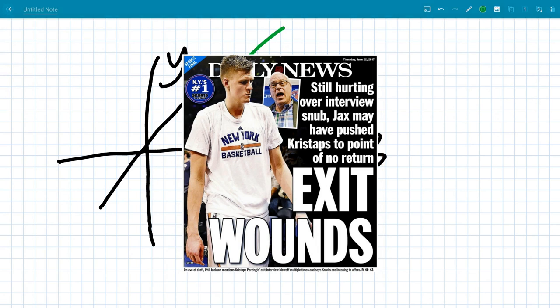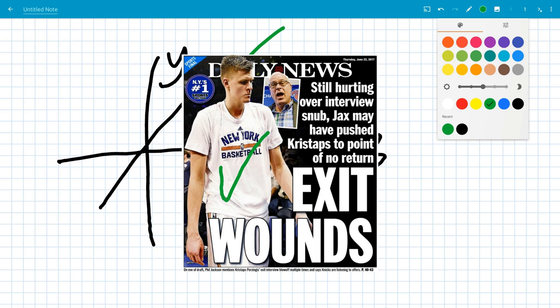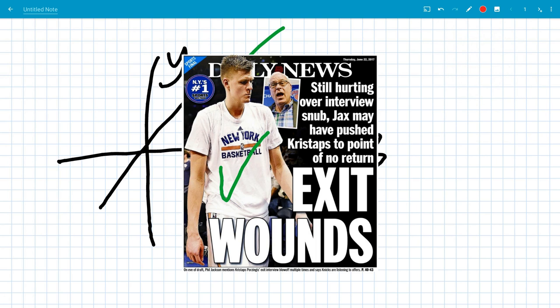Now with my stylus, I'm going to write a checkmark for Kristaps and I'm going to write a big no for Phil Jackson. You can see how you can do that. That's really cool.